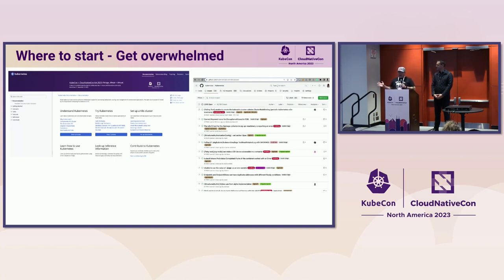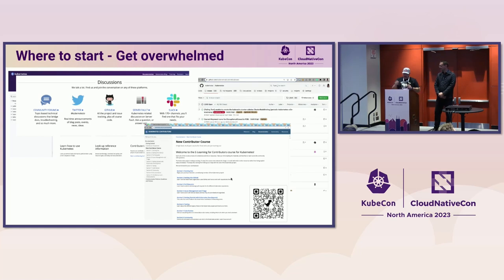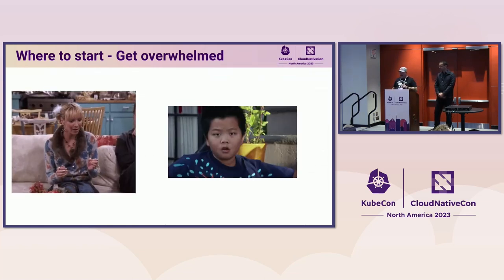Imagine you want to contribute to Kubernetes — what should you do? You go to kubernetes.io, you go to the Kubernetes GitHub, and you start figuring things out. Then you discover there's more to explore: the Twitter account, community forums, the Kubernetes Slack, Stack Overflow, a contributor course, and a lot of stuff going on. You find that Kubernetes has two GitHub orgs — kubernetes and kubernetes-sigs.